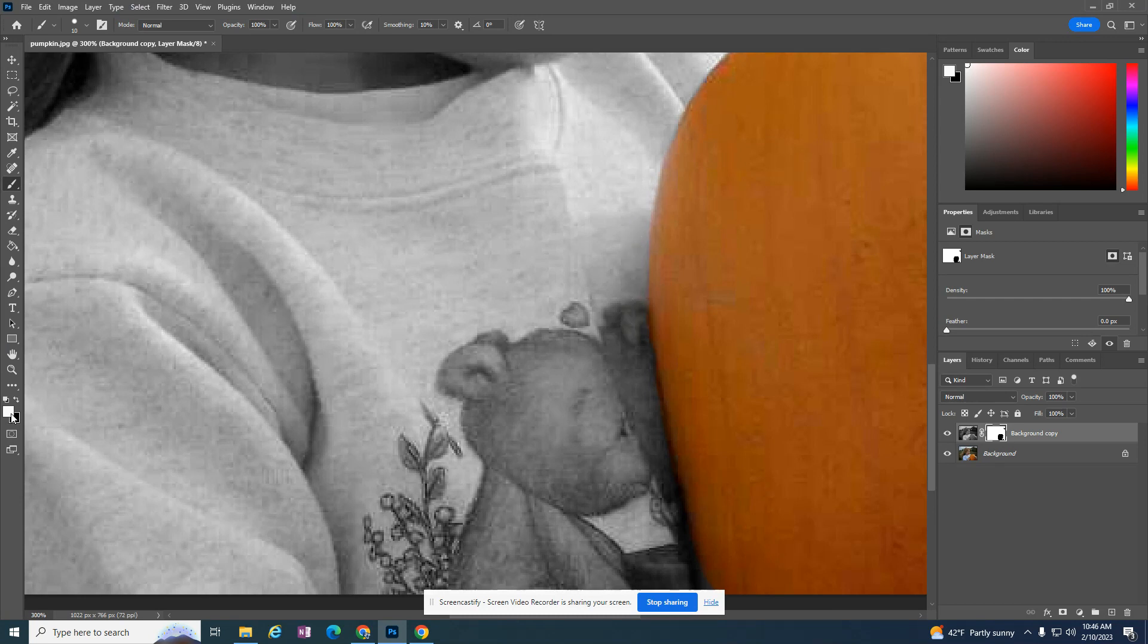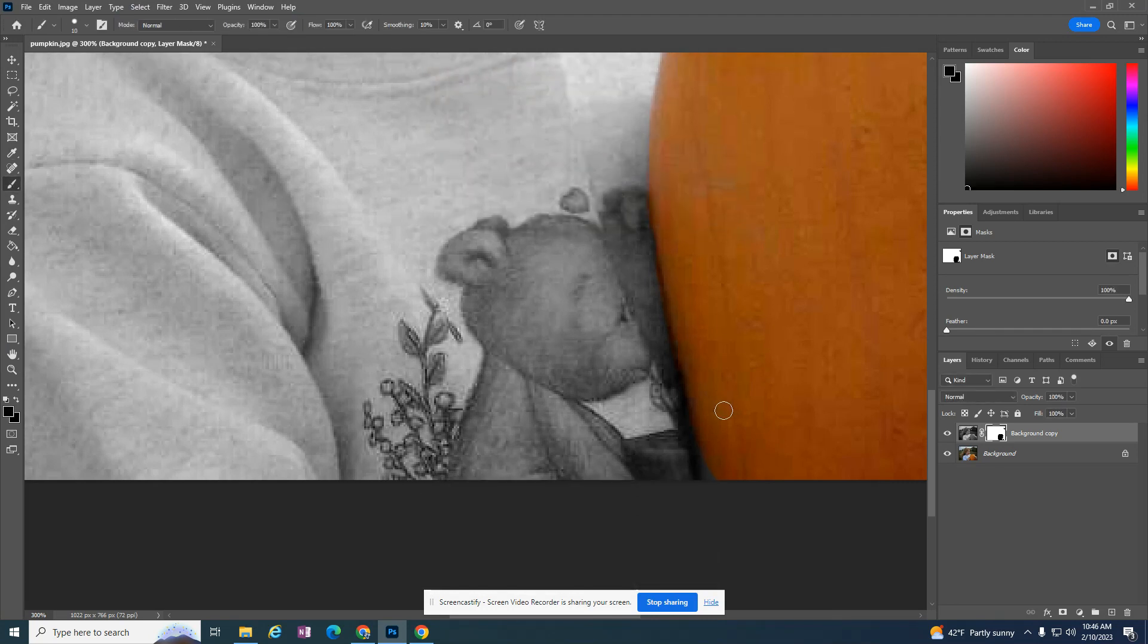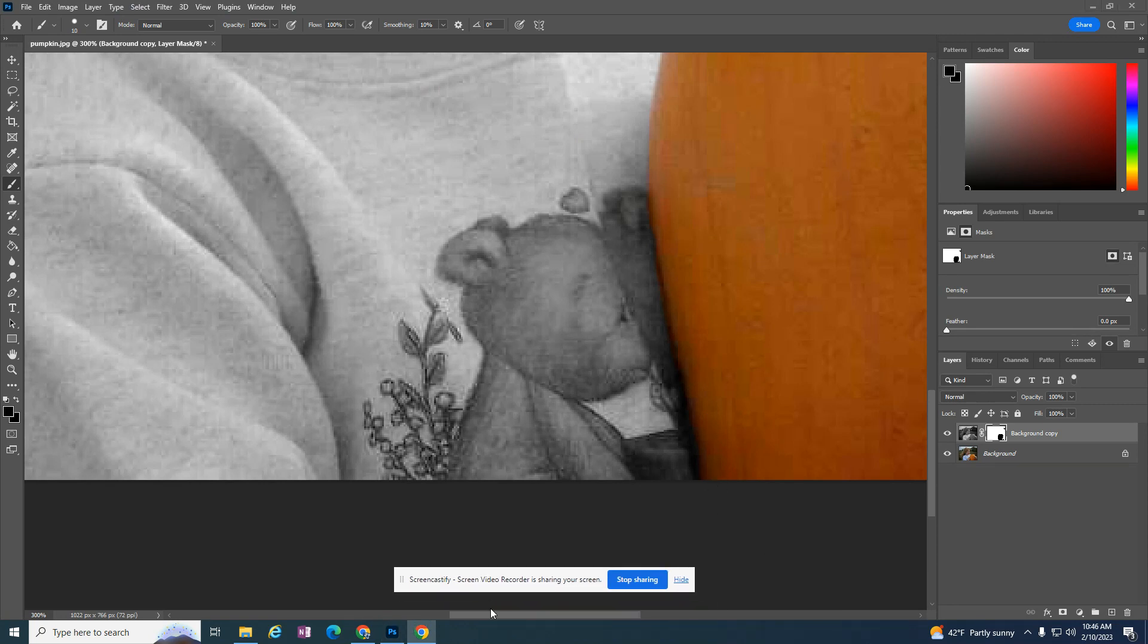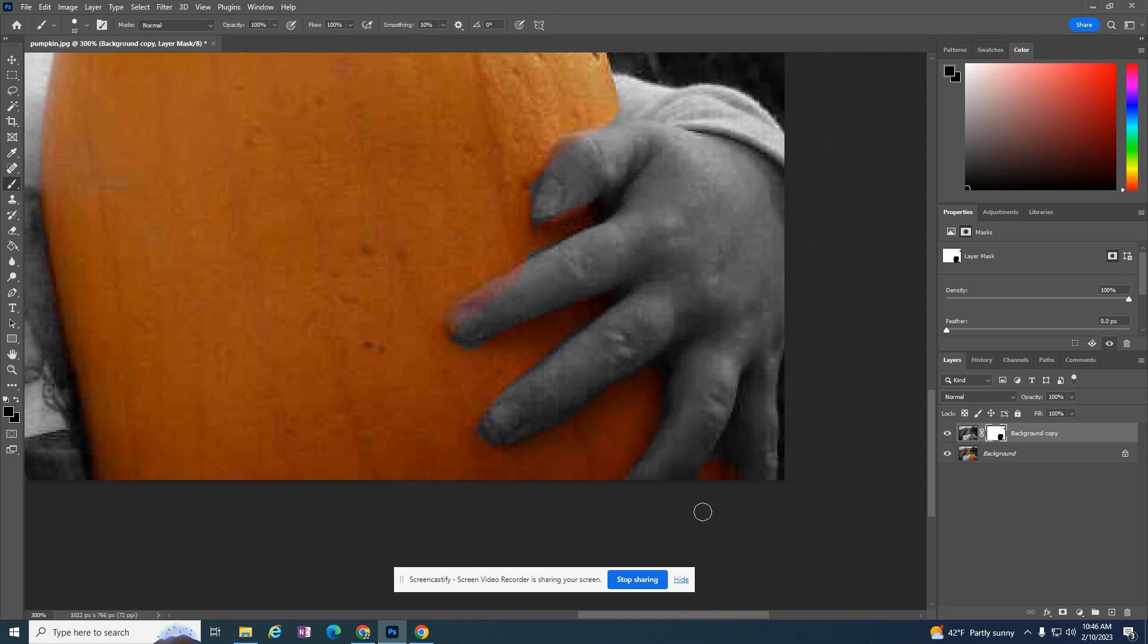So if I want to take away, I want to be black. If I want to add, I want it to be white. And it's all about switching the color of the brush. So now I need to zoom in over here to the hand.